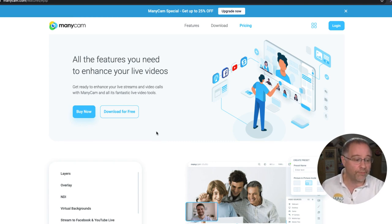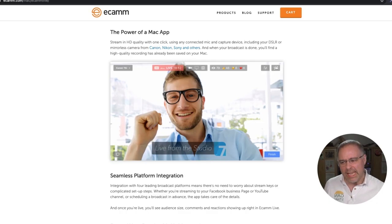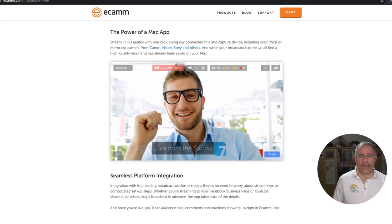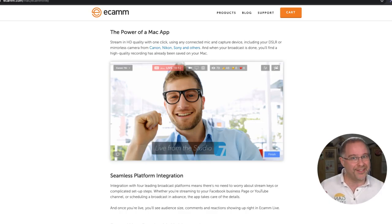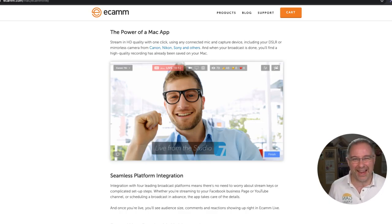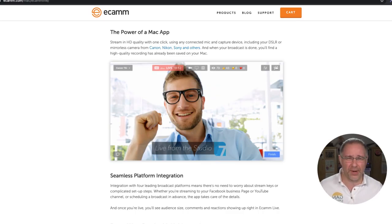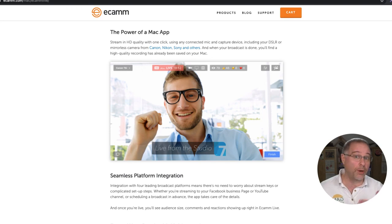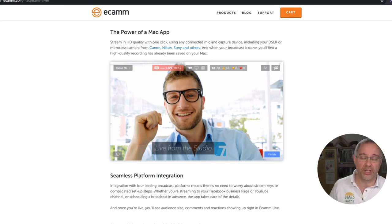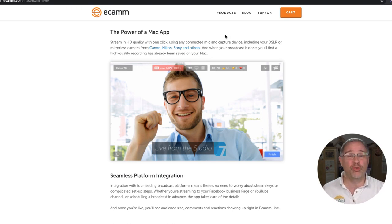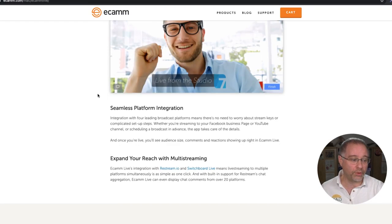ManyCam is a really nice program. You can get started for free and then there's a paid plan. This is what I use — this is called Ecamm Live. This is also a Mac application. Ecamm Live is a little expensive: it's $300 and something dollars for the year, and they just upped their prices actually. But it's incredibly powerful.